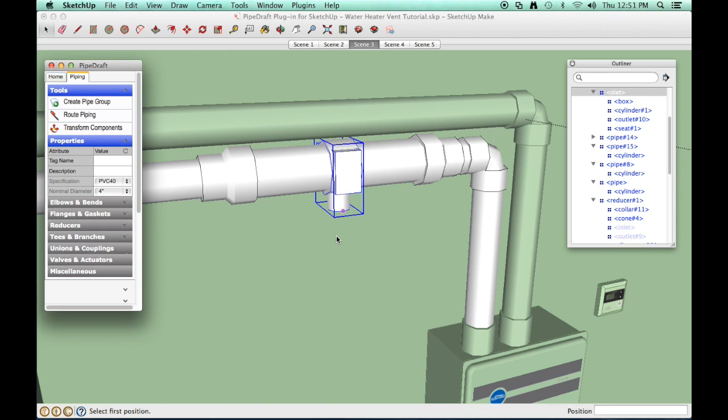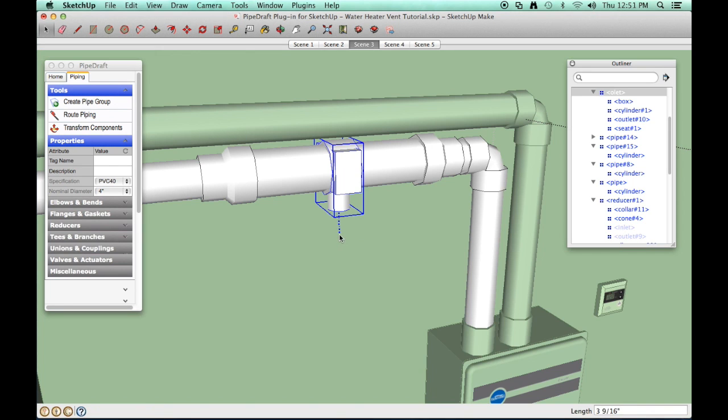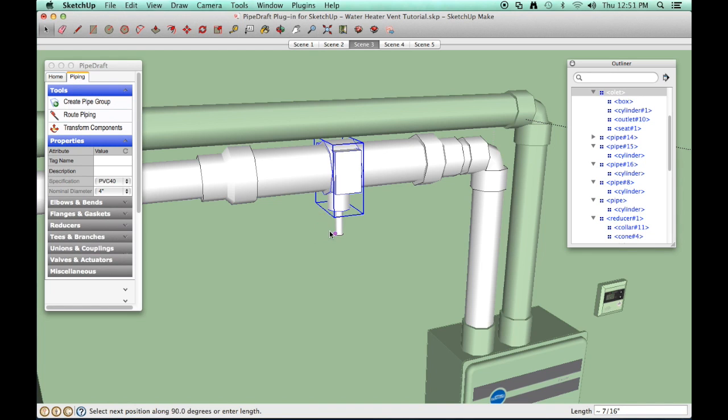Drag your mouse down a little so you can see a dashed route line extending from the OLED, then click that position. While the Route Piping tool is still active, press and release the left arrow key to lock this route along the green axis.